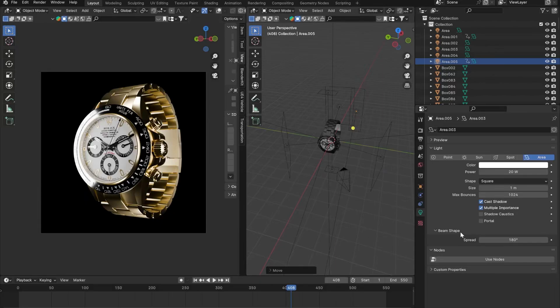What's up guys, my name is Abdul Naufey and welcome back to another brand new video. In this one we're going to be learning the basics of studio lighting inside of Blender 3D. I'm going to be teaching you how to make this lighting setup right here and how to light up products inside of Blender 3D. So I think we should get started.